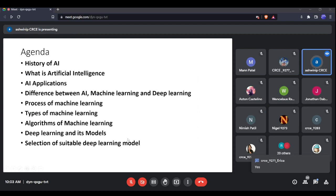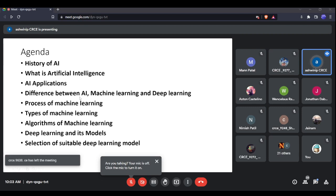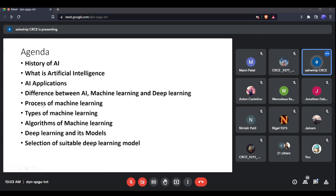We'll look at how AI is different from machine learning and deep learning, because we always end up using these terms interchangeably. We'll also cover the process of machine learning, the types of learning, which algorithms are used, how deep learning differs from machine learning, what the models of deep learning are, and how to select a particular deep learning model based on your application.